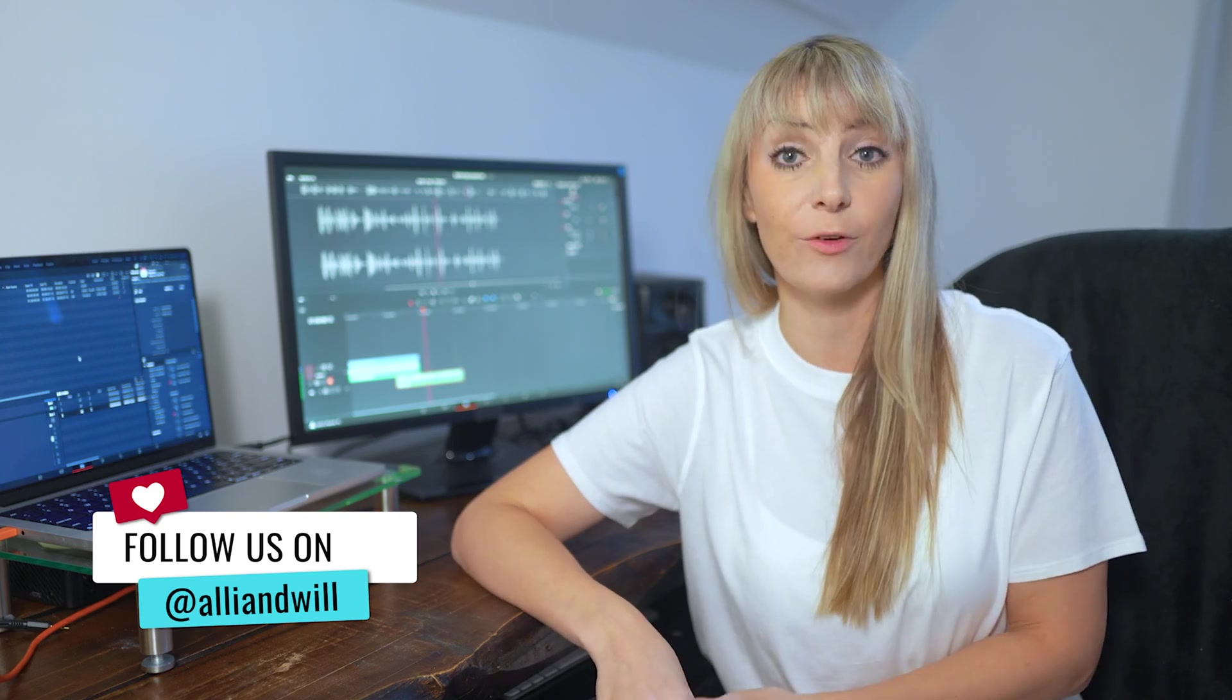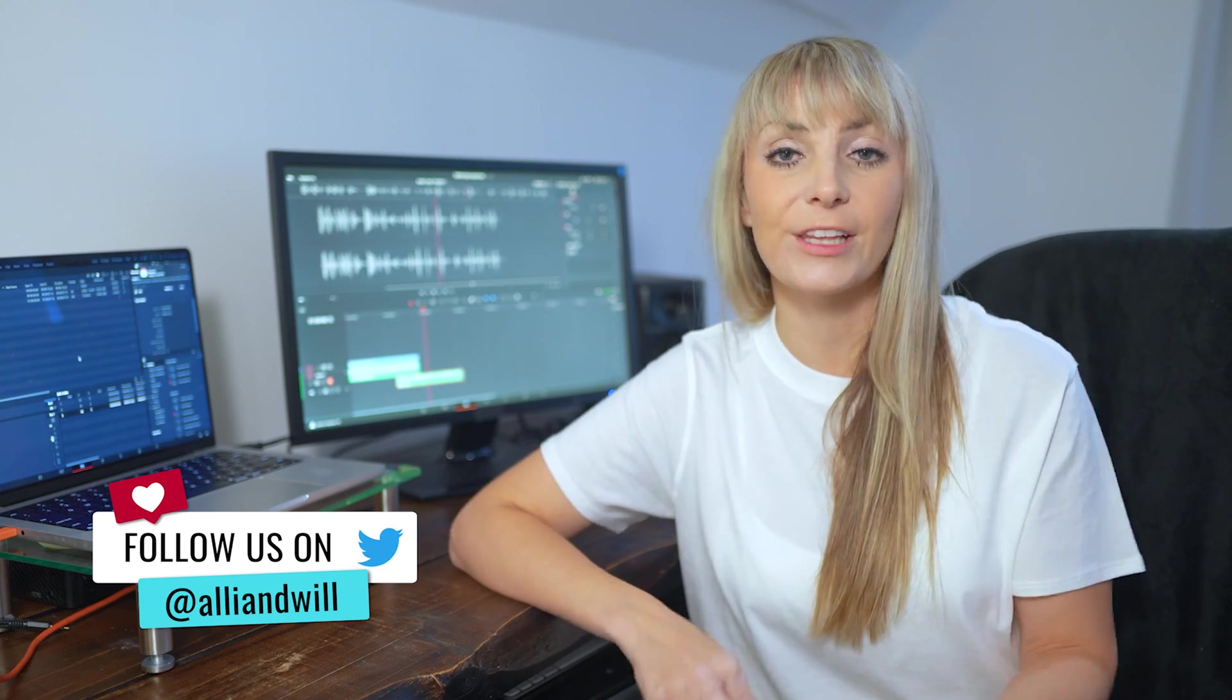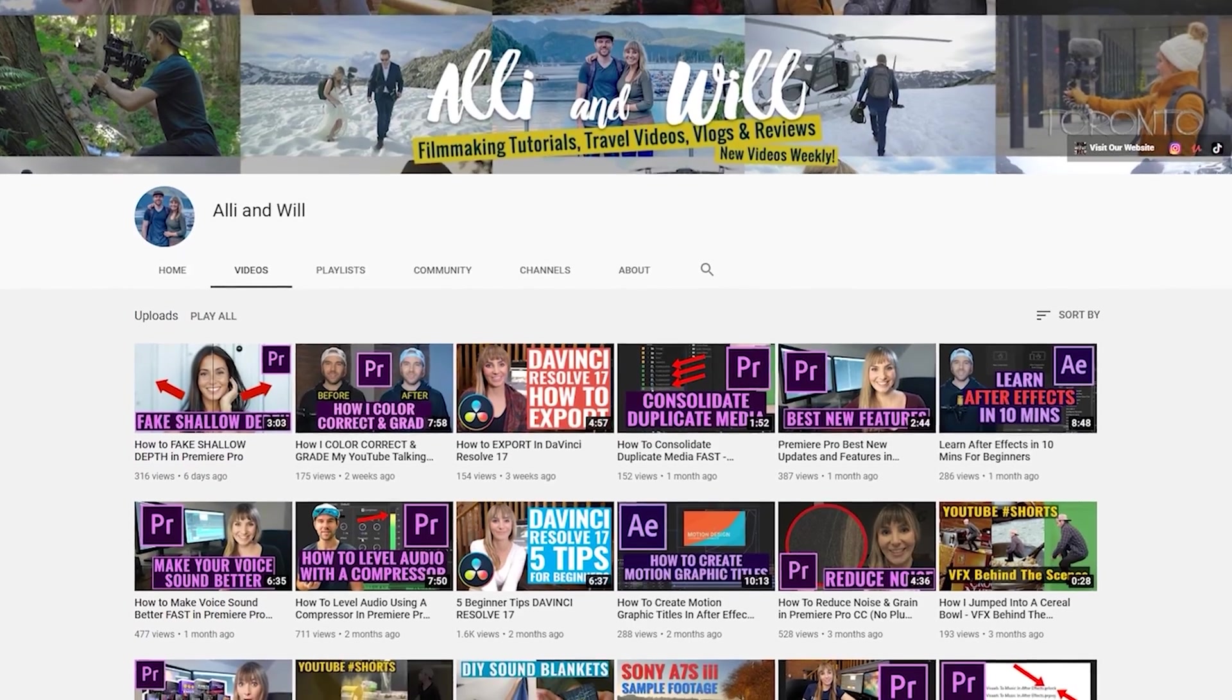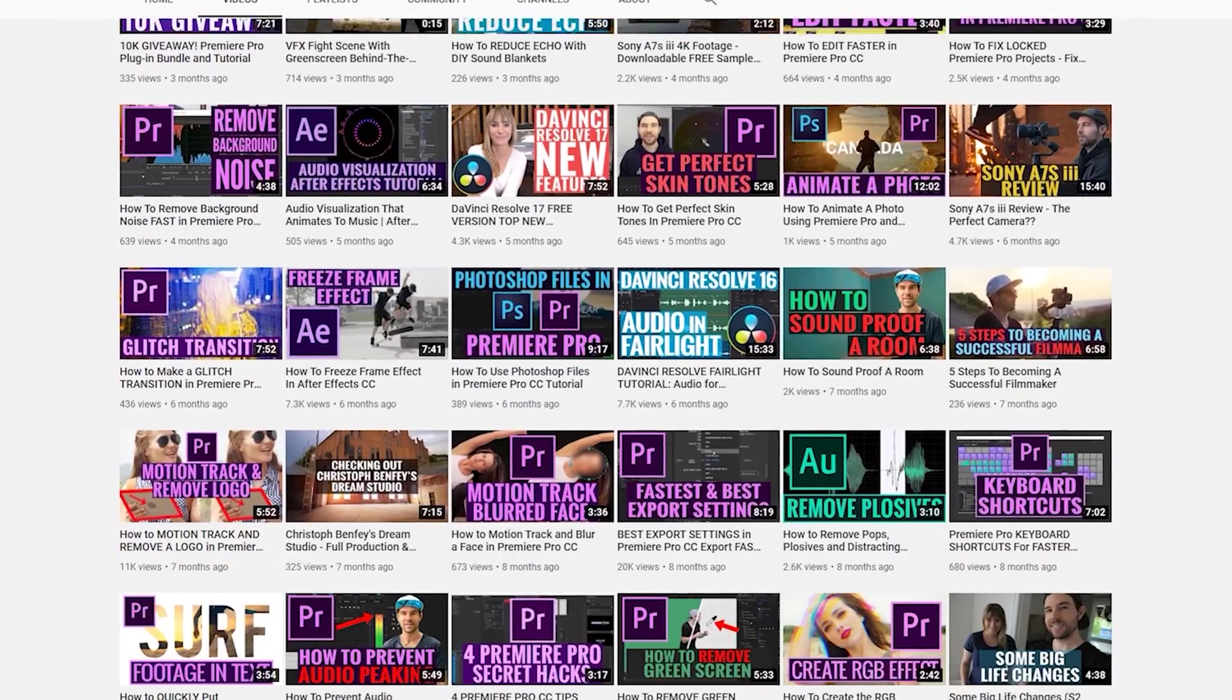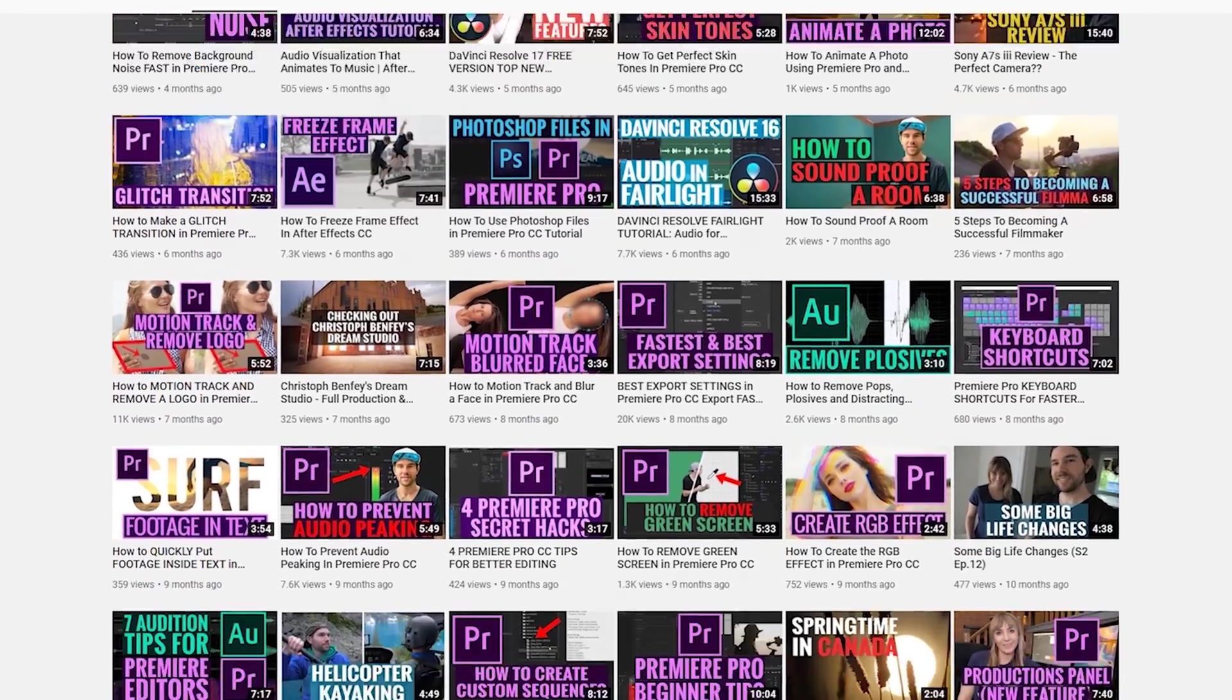Do you want to see more quick DaVinci tutorials like this one from us? If so, let me know what you're looking for. Subscribe for the latest on content creation, video editing, film gear, and all that good stuff.